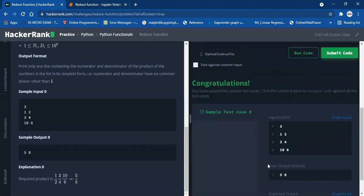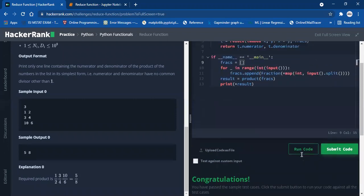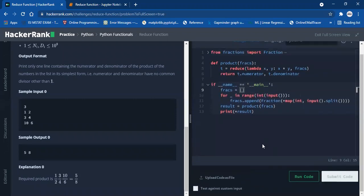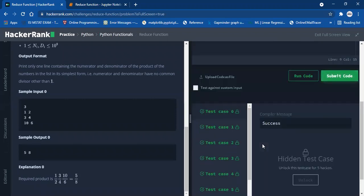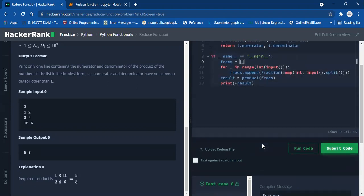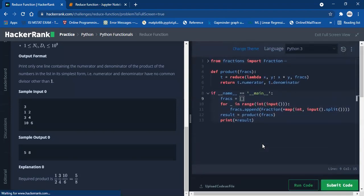We passed the first test case, and then we passed all the test cases — our code was absolutely right. I hope you were able to understand the working of the Fraction and reduce functions, as those were the core basics needed for this problem. Please like, share, and subscribe. Thank you and have a great day!